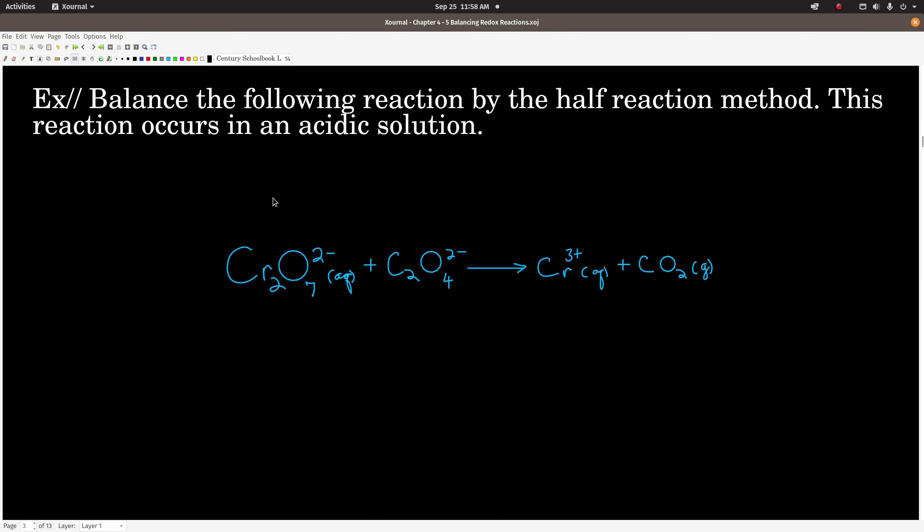So let's start. We want to balance this reaction here, which is a redox reaction, using the half reaction method — that's the name for this method. And you're told it occurs in acidic solution. So let's start out with step number 1.